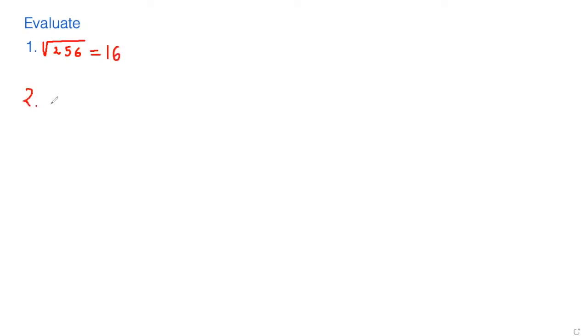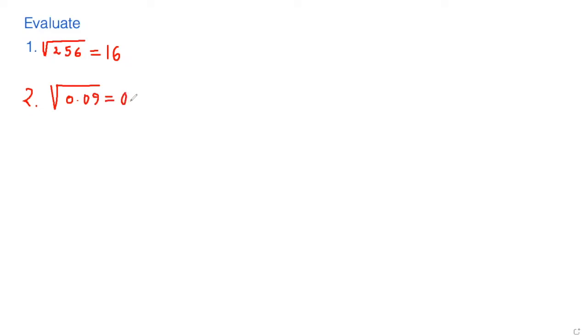Number two is the square root of 0.09. This is actually equal to 0.3. If you look at the number it's 9, so square root of 9 is 3, but as we have a decimal point and zero, you can do backward also.